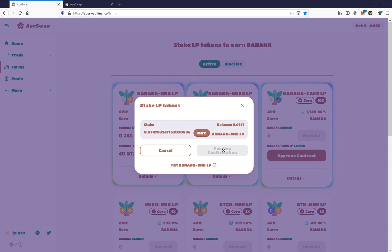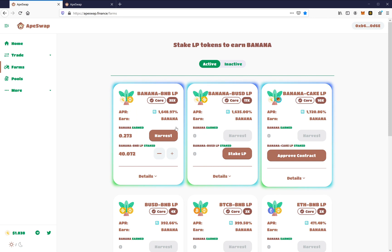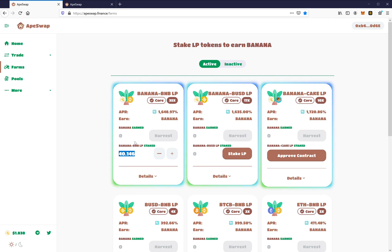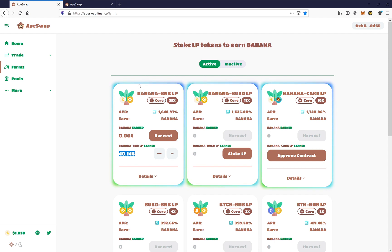So you'll notice here after it'll take, you know, 10, 15 seconds or whatever, it'll now be updated here. And now you see here, it's going to be added to the numbers changed. And I'm now earning more banana. And that's how it works. Please feel free to message me or get me with any questions.